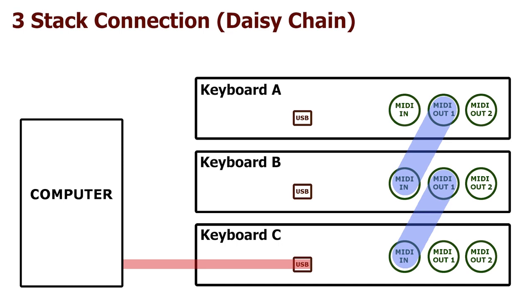We'll start off with Keyboard A. Using a MIDI cable, we'll connect the MIDI out of Keyboard A with the MIDI in of Keyboard B. Then we'll connect the MIDI out of Keyboard B to the MIDI in of Keyboard C. That's it.